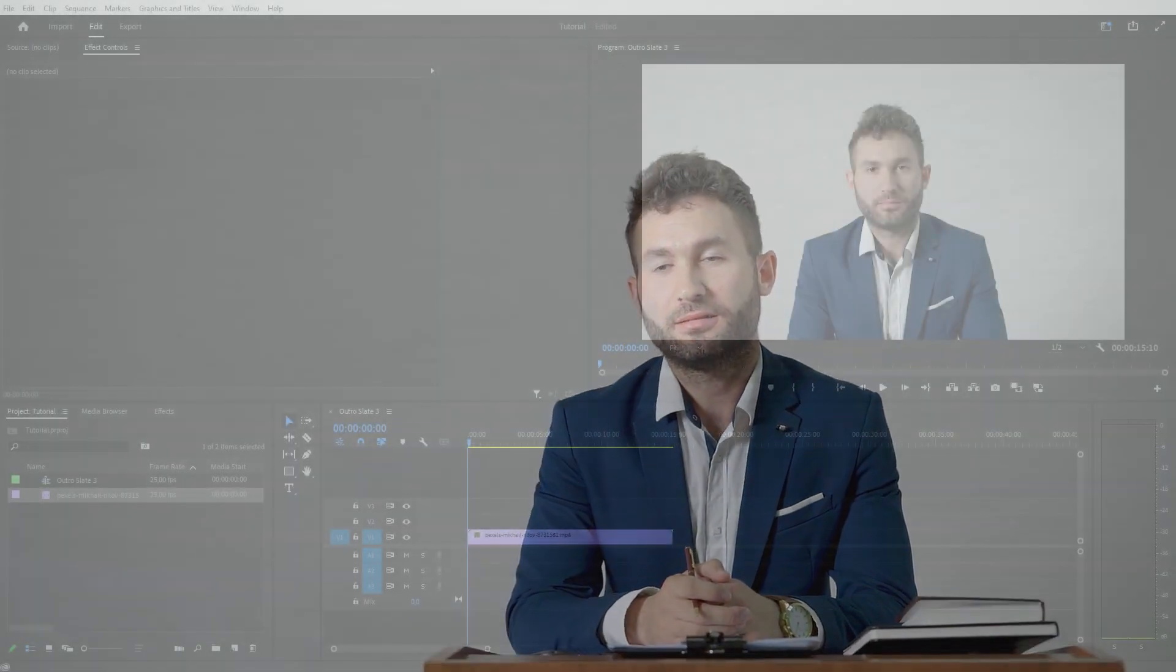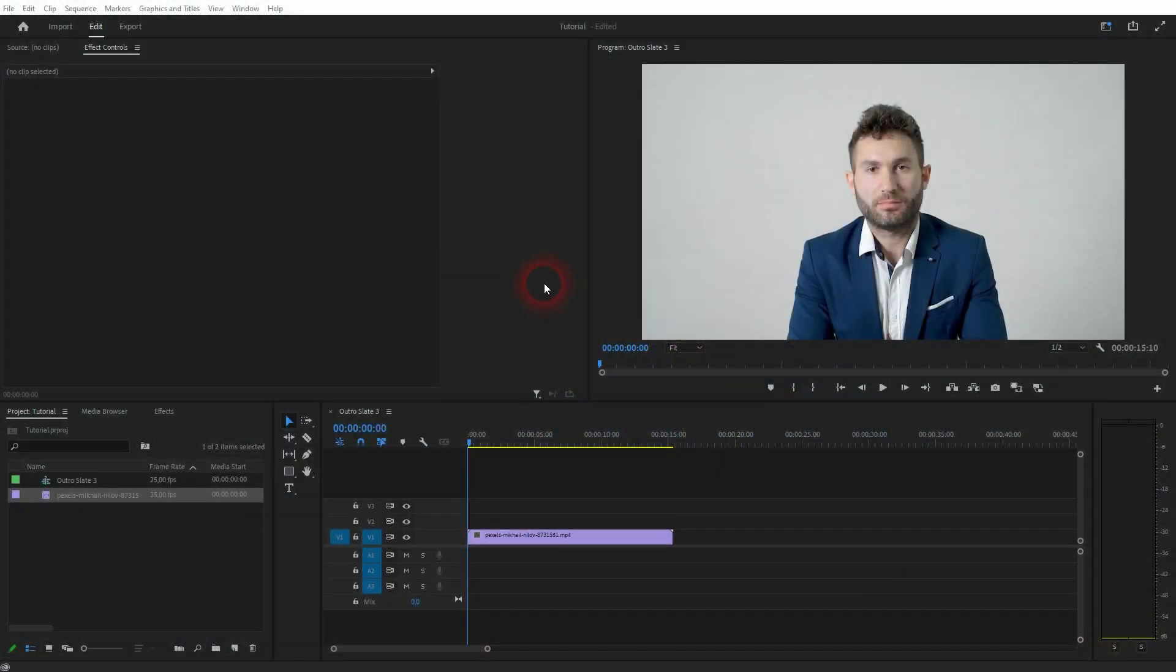We're back to learning Premiere Pro, and this time I'm going to show you a simple trick that you can use when you've got a single camera shot, for example when you have interviews or anything like that.